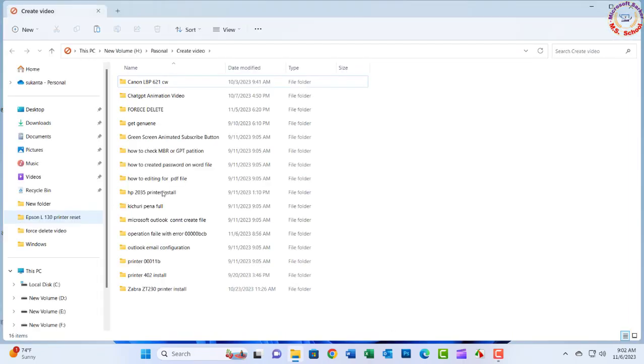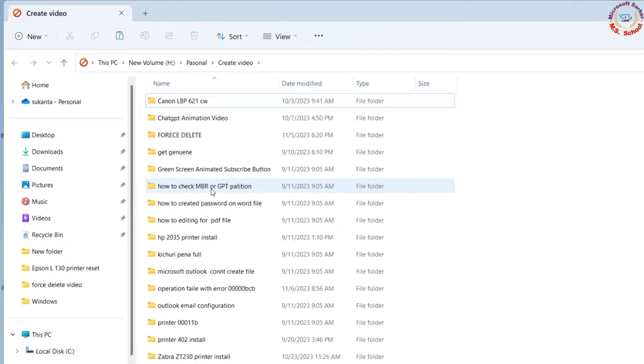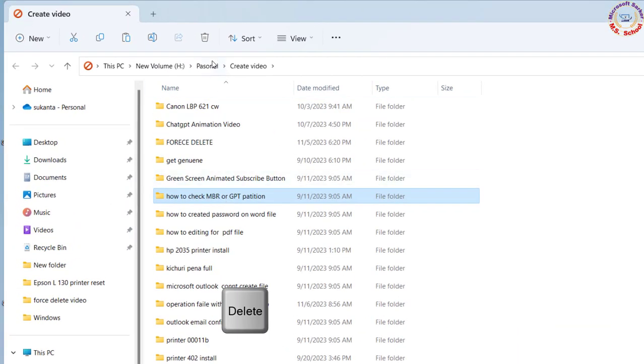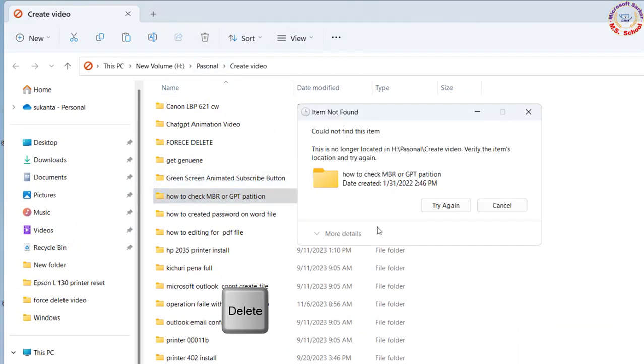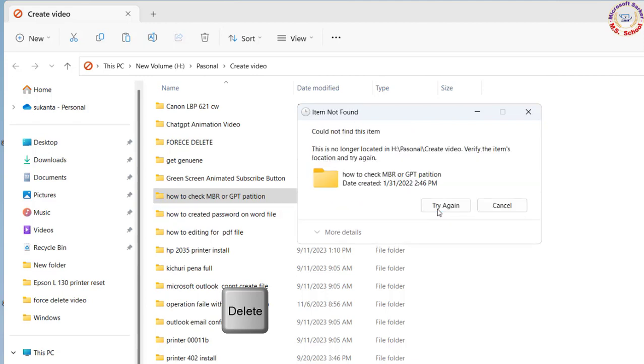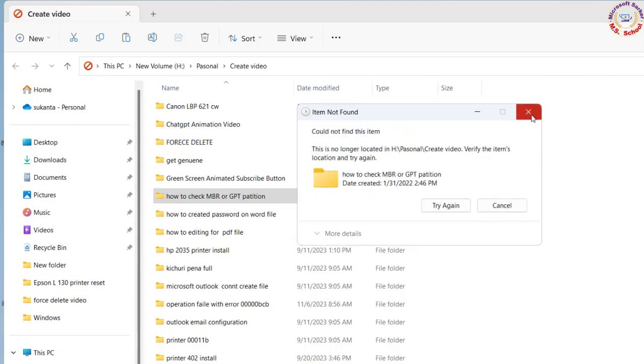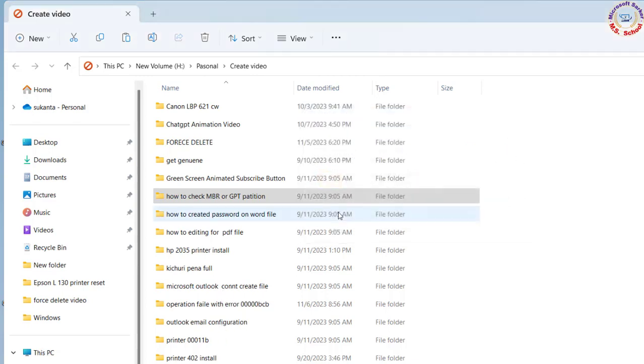Hello friends, welcome to my YouTube channel. How to delete undeletable files on your Windows 10 or any other Windows machine. Now I was having this problem.